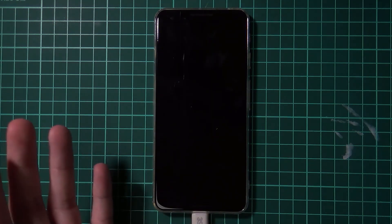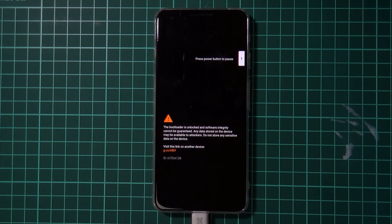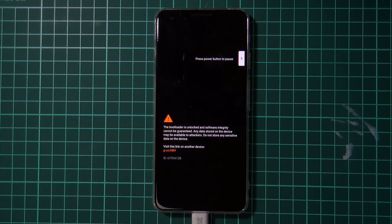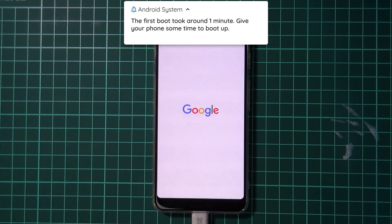And our phone should just reboot itself into Android, rooted, and all that. So I'm just going to fast forward this until we get back into Android. And then we can just have a look at a few things to double check that we're on the latest version and that we're still rooted.